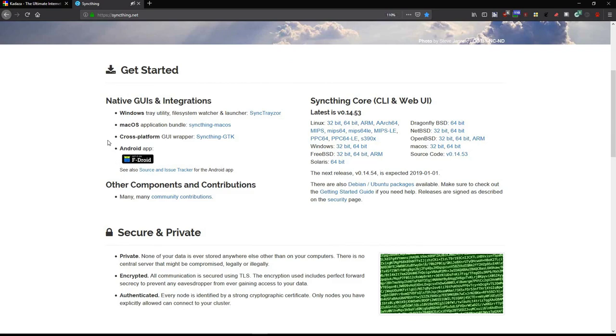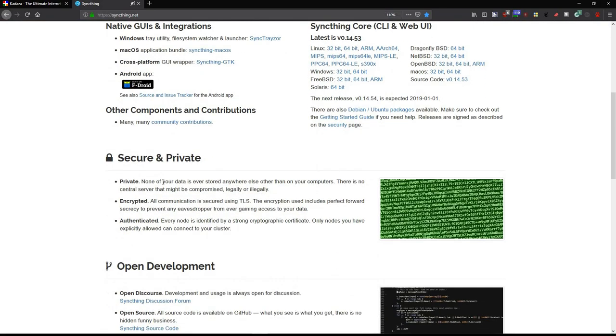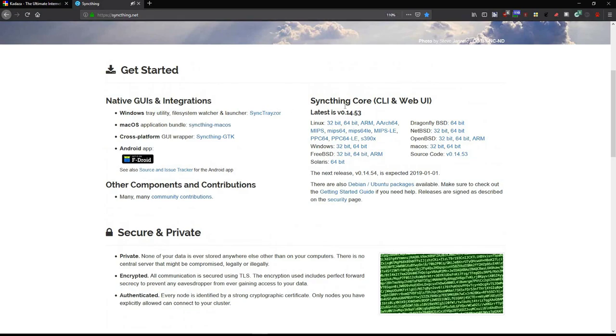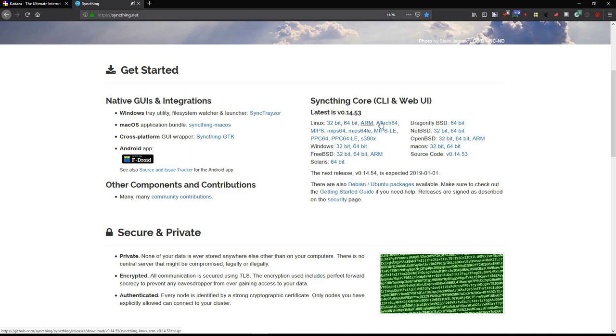If you take a look at the website here, SyncThing has a native GUI and integrations into not only Windows but Mac OS. It's also cross-platform, has a GUI wrapper, and it has an Android app as well. SyncThing is currently in its version 0.14.53, which I've updated on my system. It's available for Linux 32-bit, 64-bit, ARM, Arch 64, and many others.